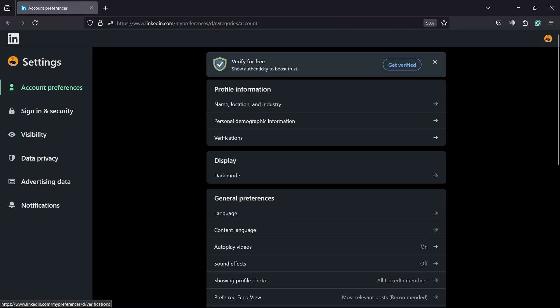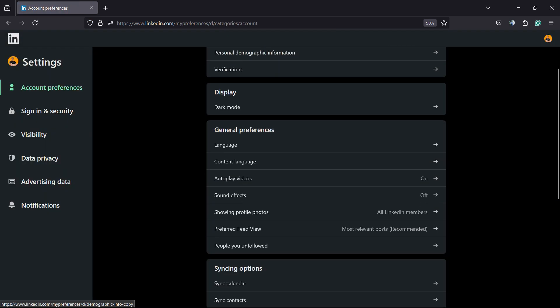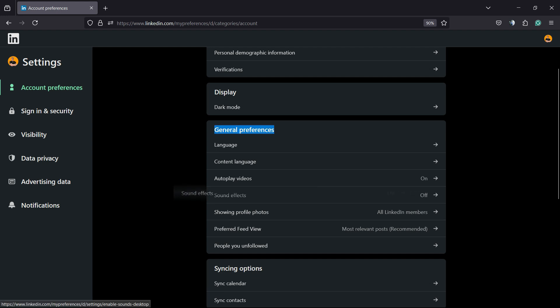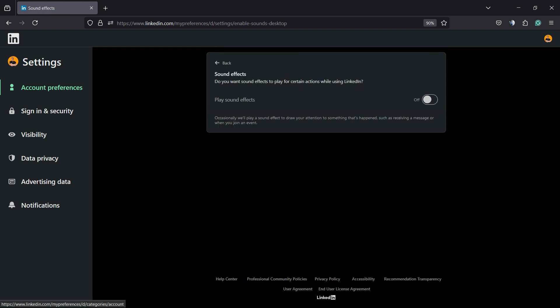Under account tab, scroll down just a little bit into general preferences and right here we're going to be able to find sound effects.